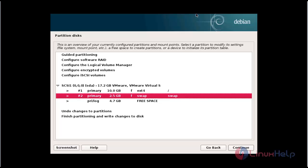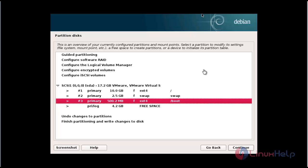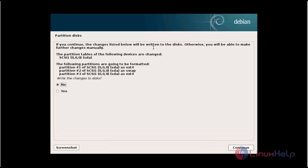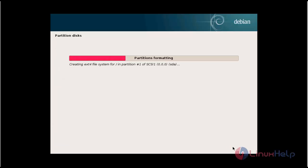By the same method you can create partitions and mount points. After creating all partitions, click finish partitioning and write changes to disk, then click continue. Choose to write changes to disk — select yes and click continue.